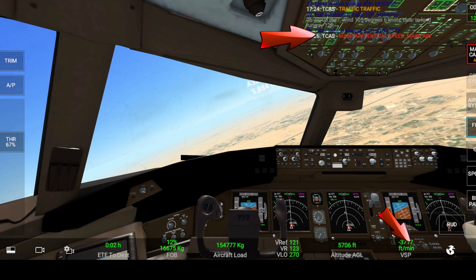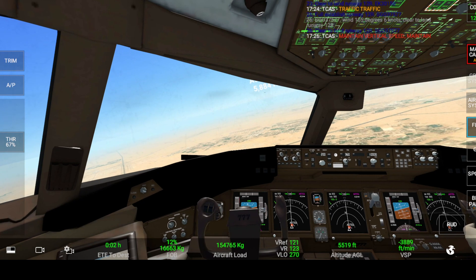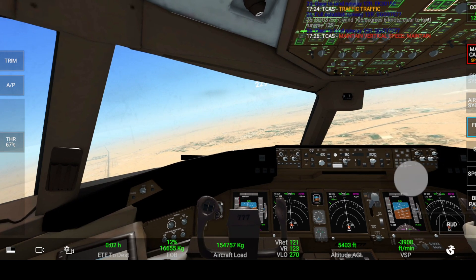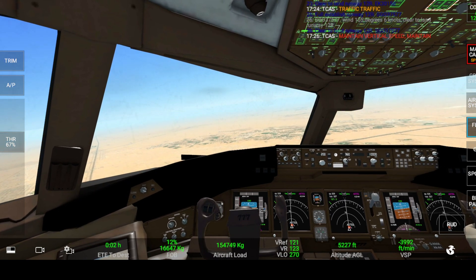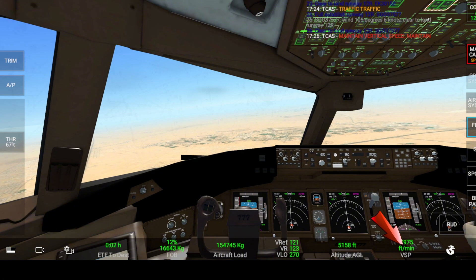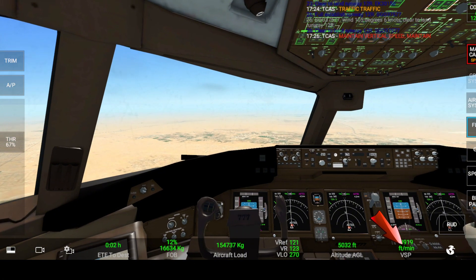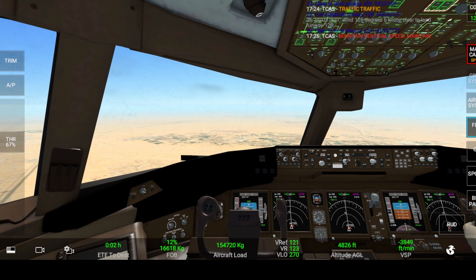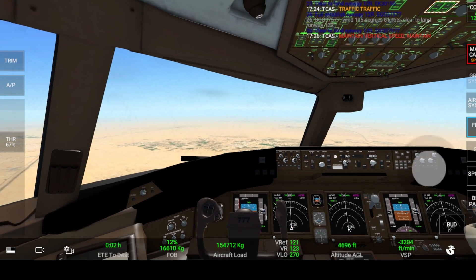As you can see the 'maintain vertical speed' warning showing up — I am currently descending, so I should maintain the same vertical speed and continue descending in order to avoid collision and traffic. This is how the traffic avoidance and resolution system works.